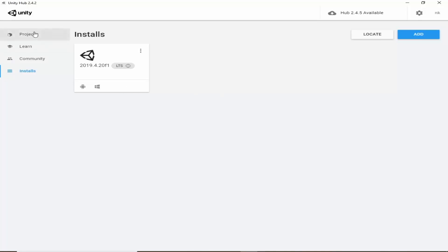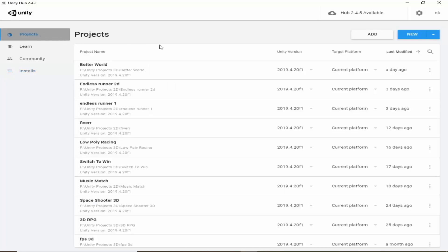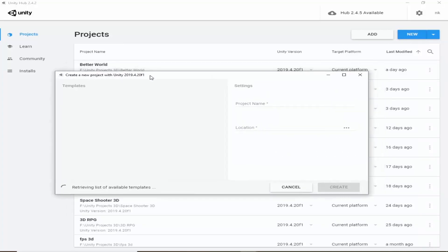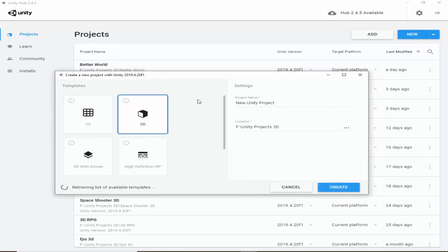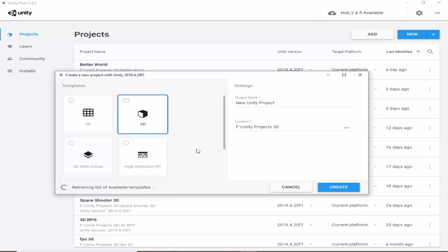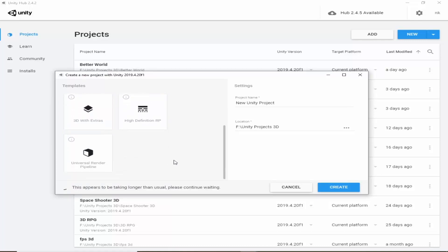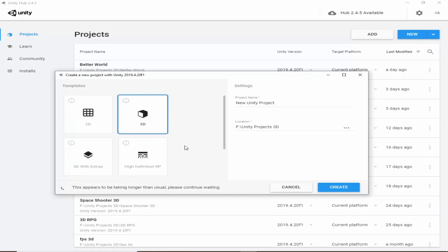Now we will click on projects tab. From here we will create new project. So click on new. Then it will ask us to create either 2D or 3D, or there are many other options like universal render pipeline, which is not the topic of this video. We will be making a 2D game. So click on 2D.